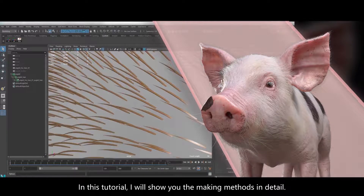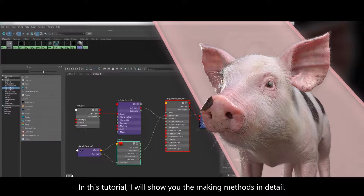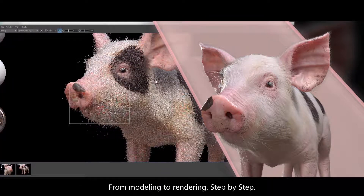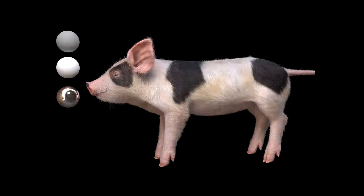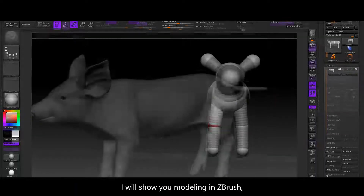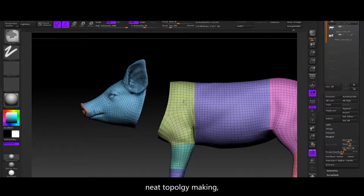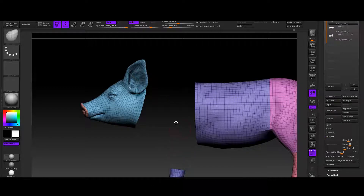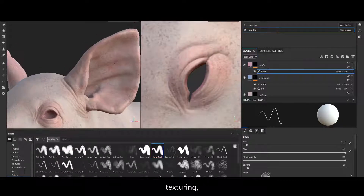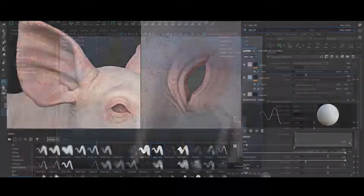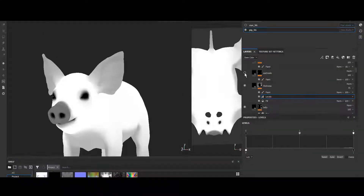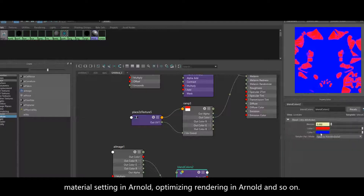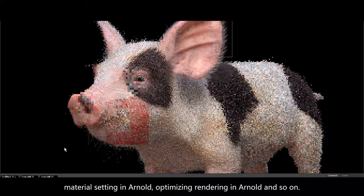In this tutorial, I will show you the making methods in detail, from modeling to rendering, step by step. I'll show you modeling in ZBrush, neat topology making, texturing, hair making, expressions and mapping in XGen, material setting in Arnold, and optimizing rendering in Arnold and so on.